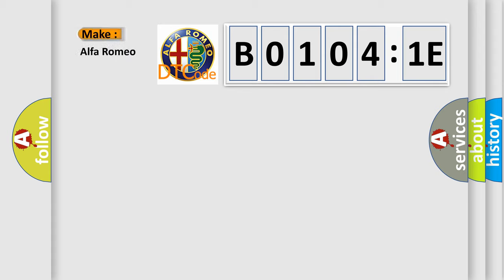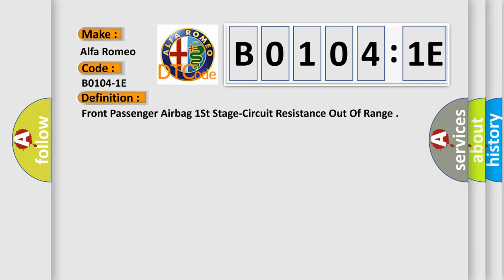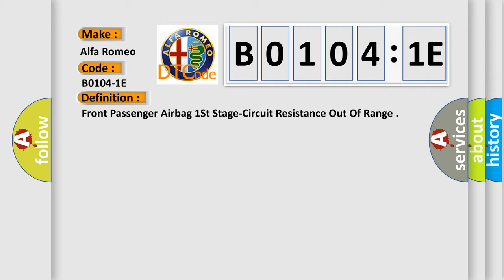So, what does the diagnostic trouble code B01041E interpret specifically for Alfa Romeo car manufacturers? The basic definition is: front passenger airbag first stage circuit resistance out of range.